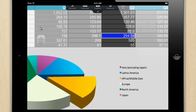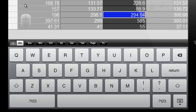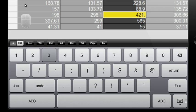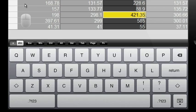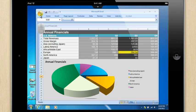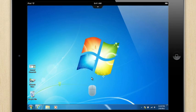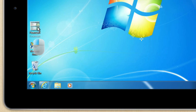The GoToMyPC app features 300% zoom and a full keyboard, including special keys like shift, control, and alt, so I can be as efficient as if I was sitting at my work computer.